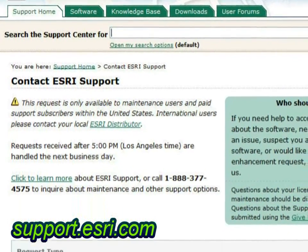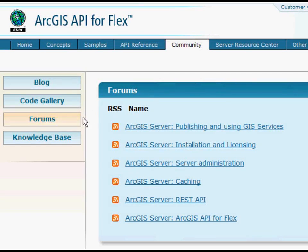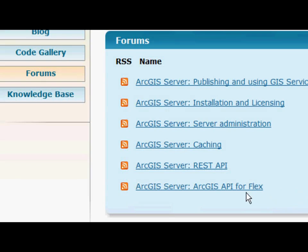The nice thing about the Resource Center is that it gives you a very focused view of the forums. If you're in the Flex Resource Center and click on the Forum tab, it takes you directly to the Flex forums. There are forums for a lot of different topics, but the one that Flex developers would be most interested in is obviously the Flex one, and maybe some of the ArcGIS Server parts if they're working on that part of their applications.